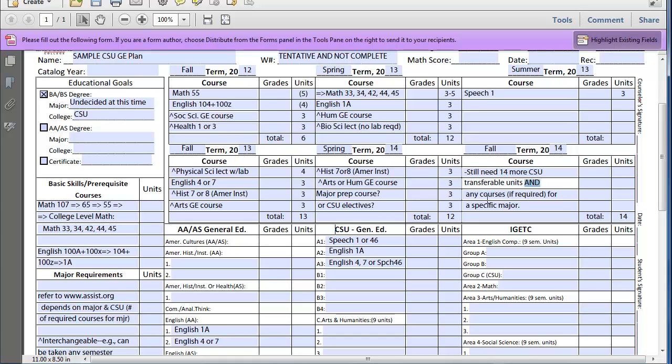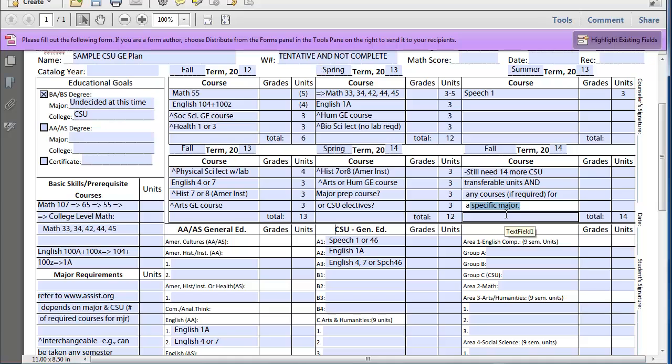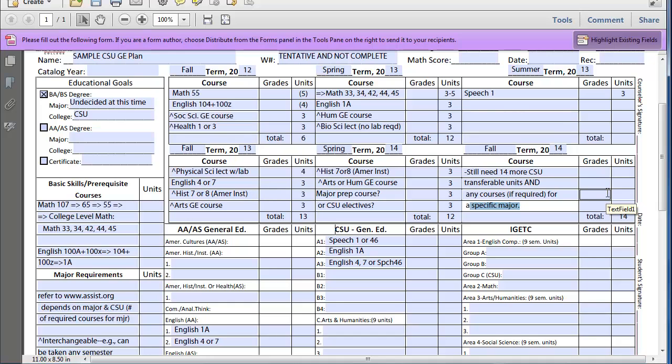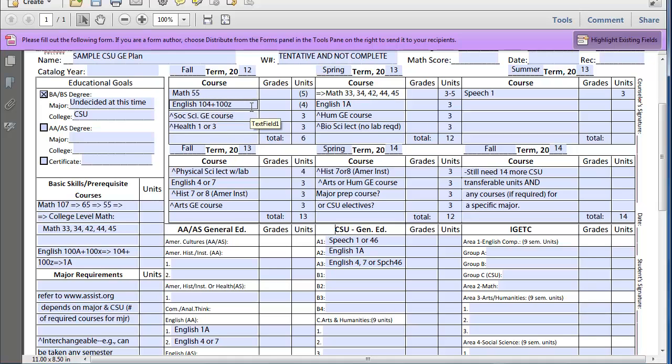And depending upon your major, if you decide to go for business, for example, they might have some specific major prep classes that you might need to complete prior to transfer. So, in looking at this example, it's going to take at least two and a half years prior to transfer. And that's because, depending upon where you assess, did you assess straight into transferable level English and math, or did you need some preparatory courses ahead of time. That's perfectly fine, because the CSUs will not penalize you because it took you two and a half or three years to transfer.